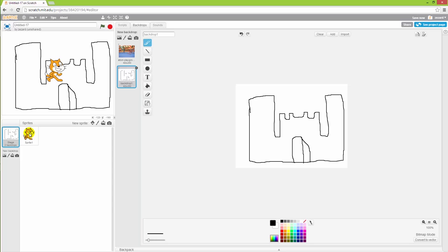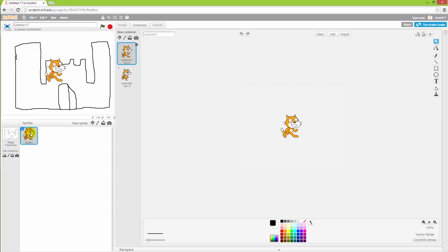So let's say you want to do the same thing with a cat. Well, actually also with the sprites you have the possibility to, here in costumes, add new images as well as draw a new frame to the cat.